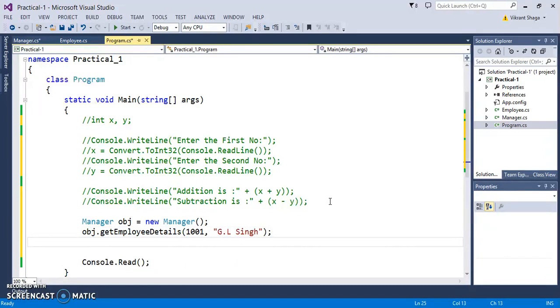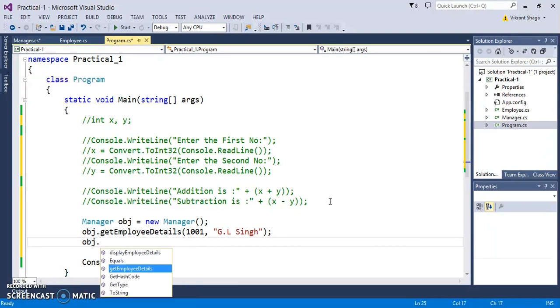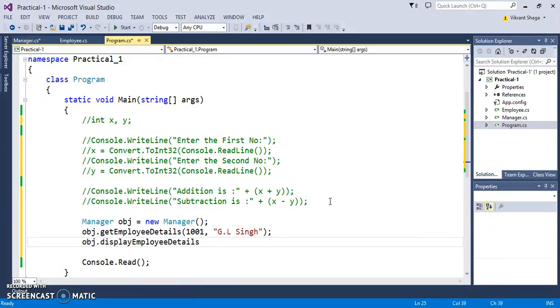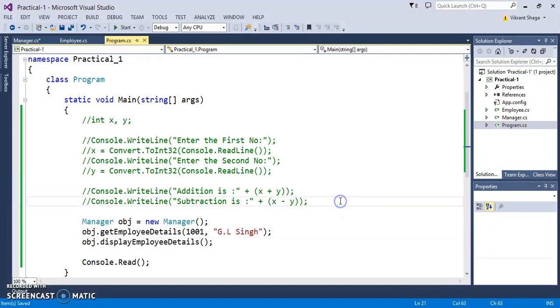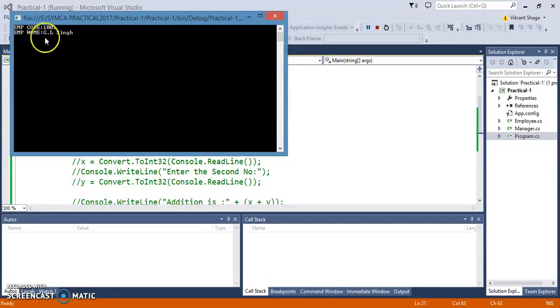I want to display these values so obj.displayEmployeeDetails. First test this application whether it will be executing or not. It is executed.